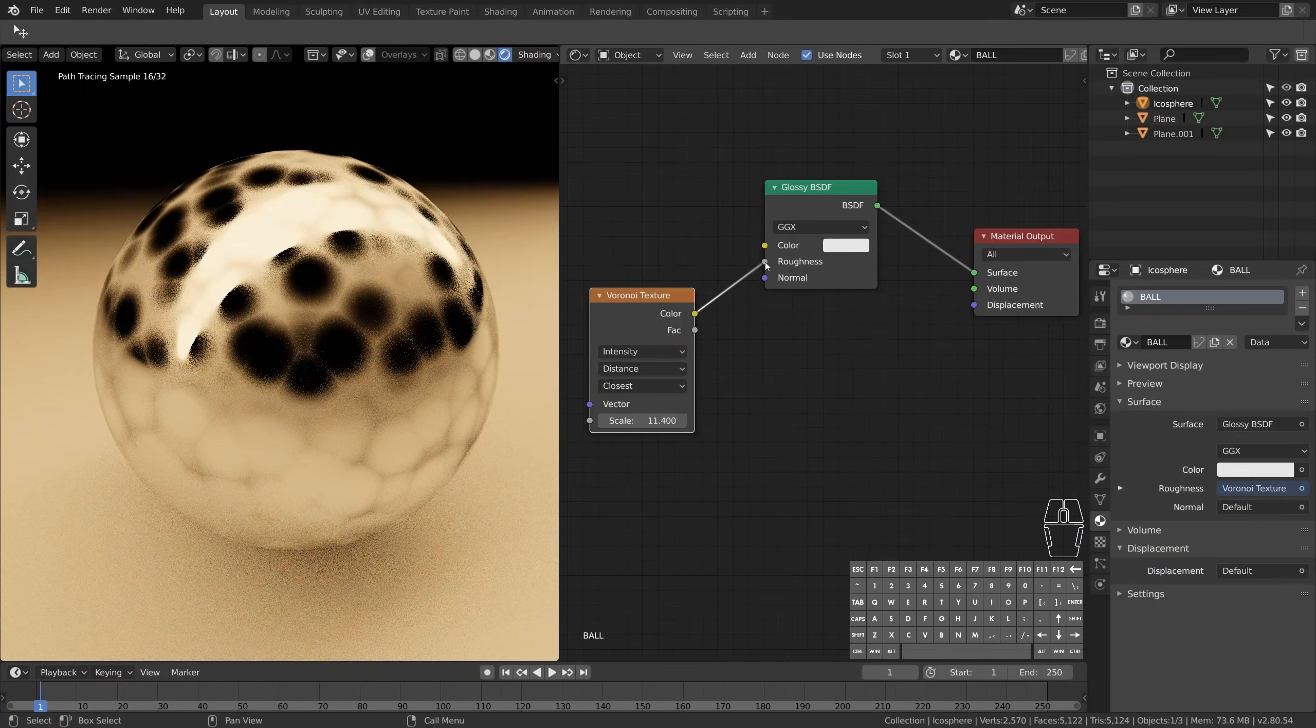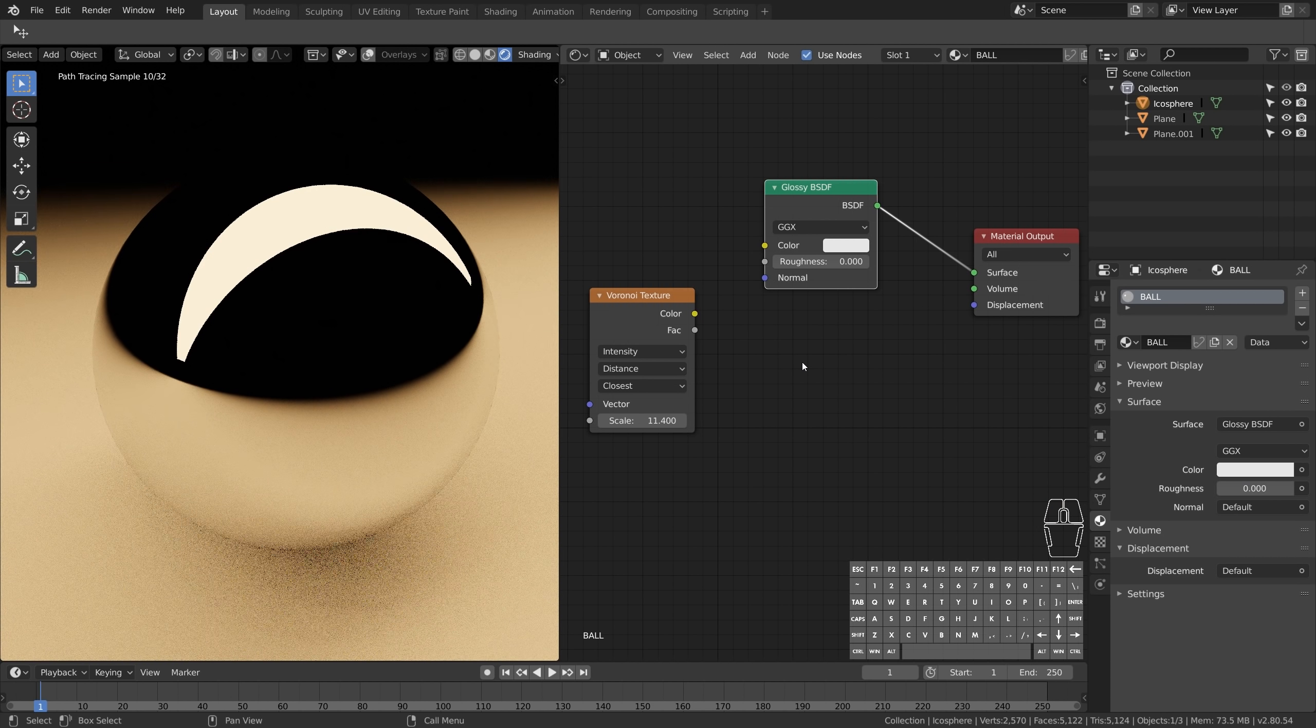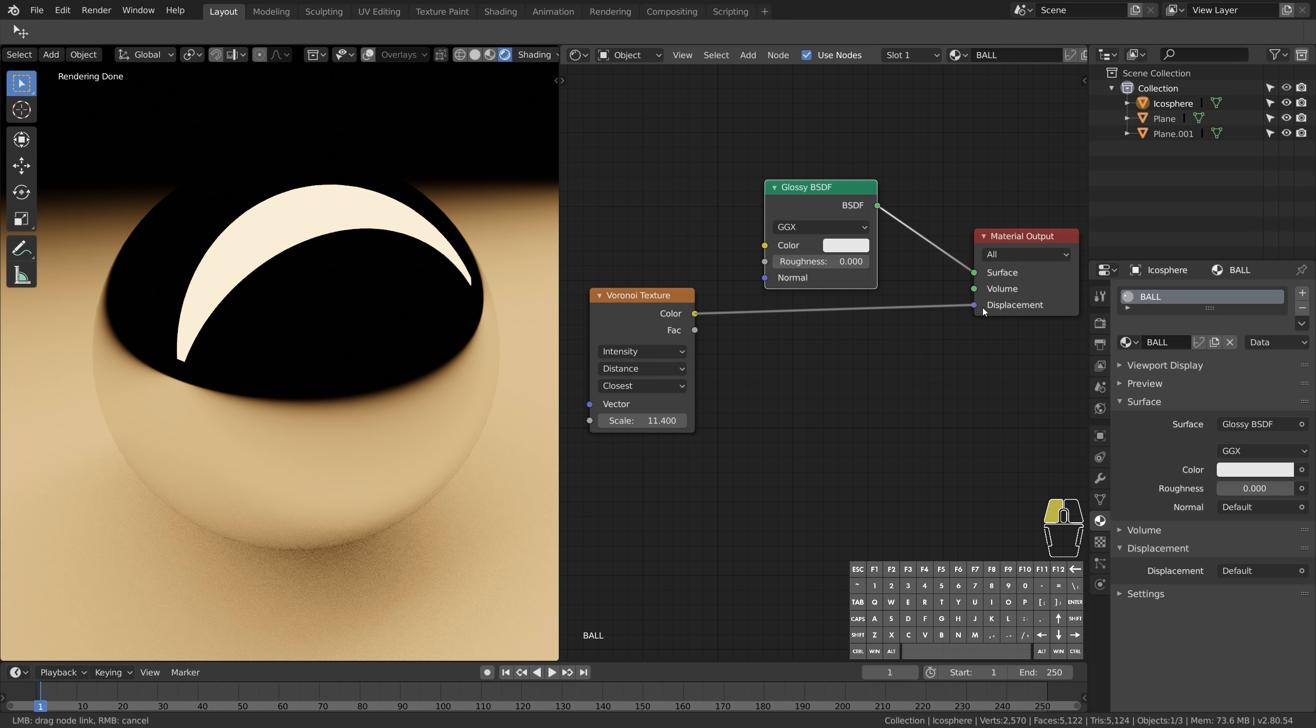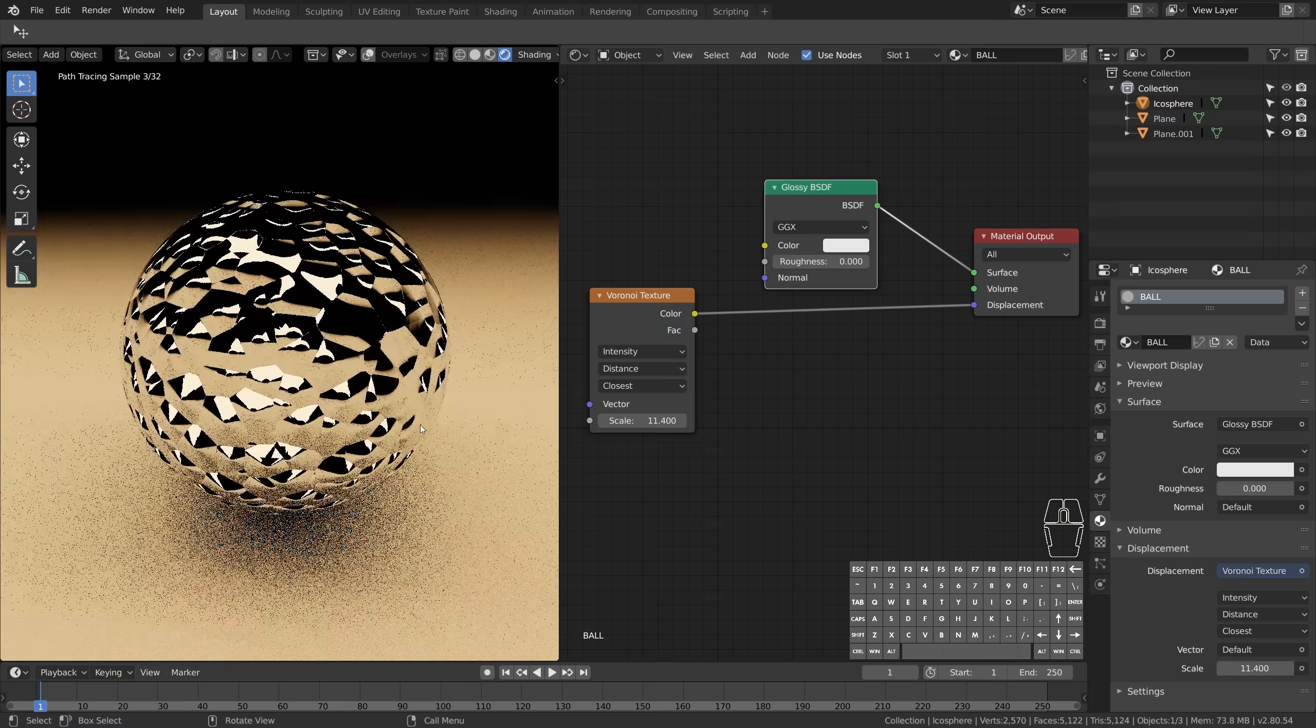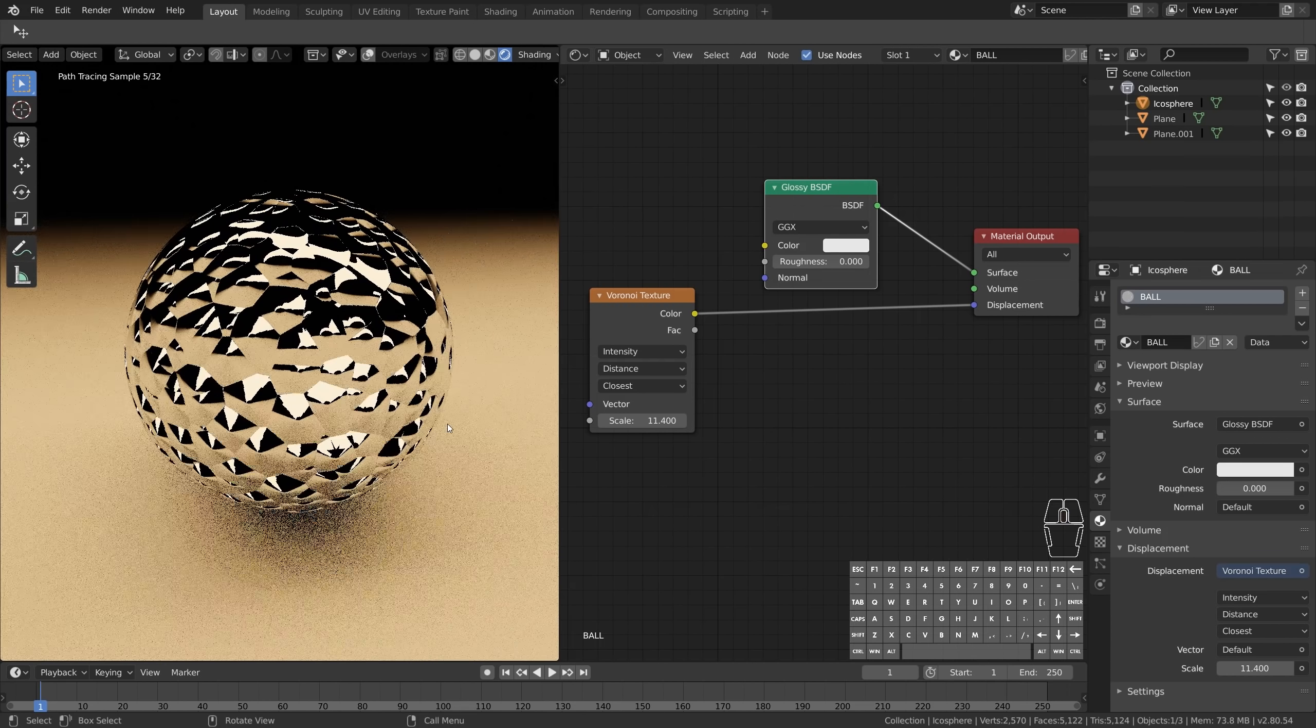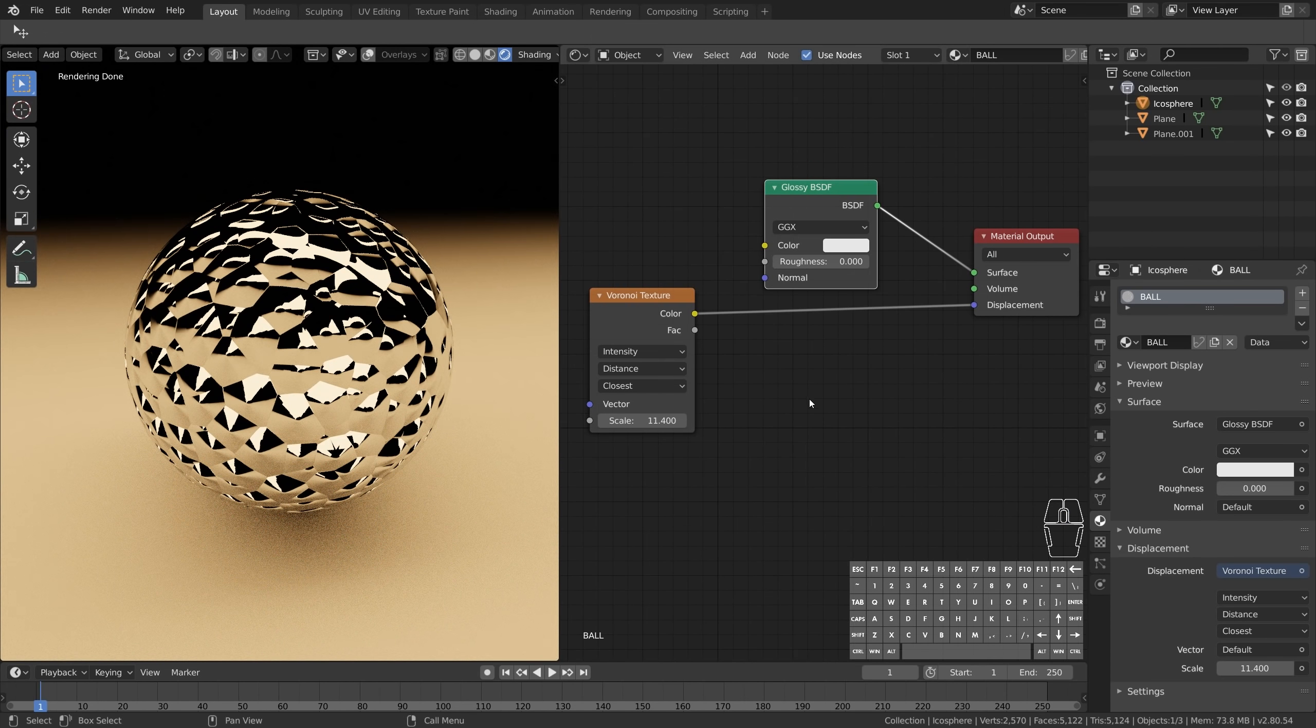But instead of controlling how light reacts when hitting the surface, we want to warp and displace the material itself directly. And now we're getting somewhere. We just need to control the level of influence here, and there's a node specifically designed to do that.